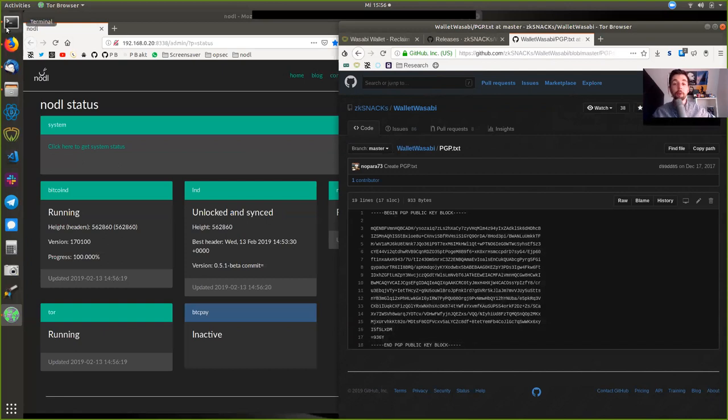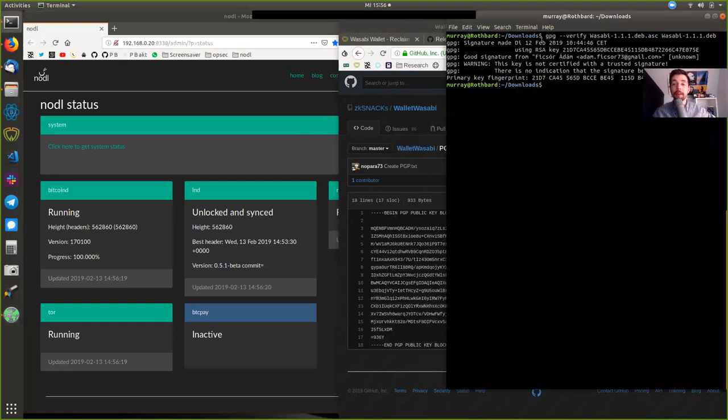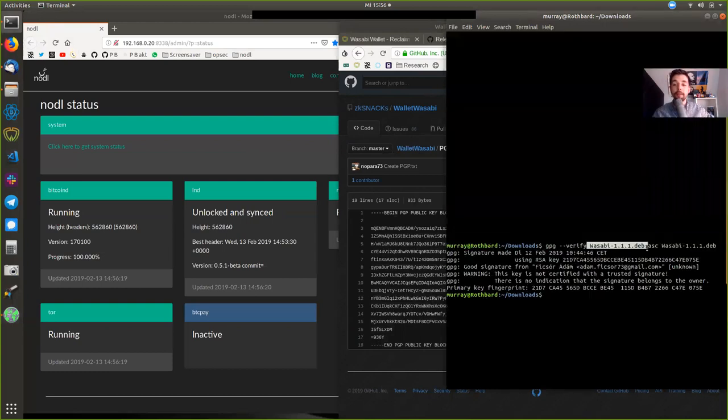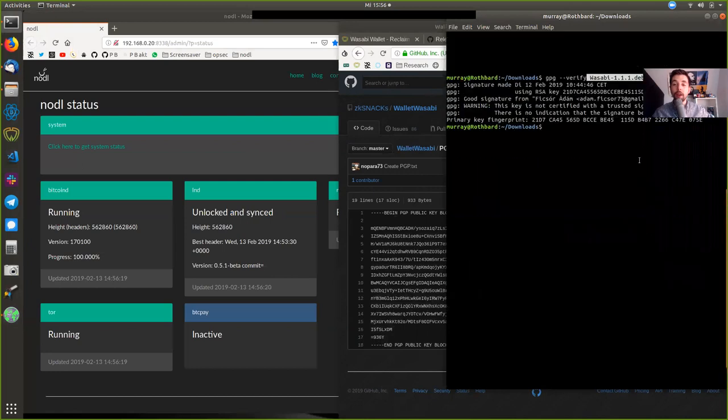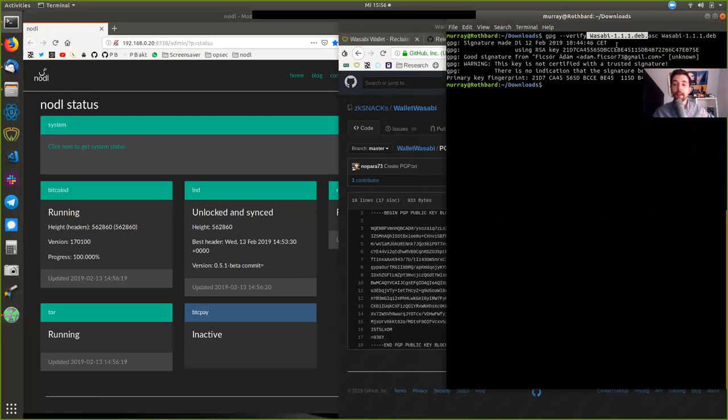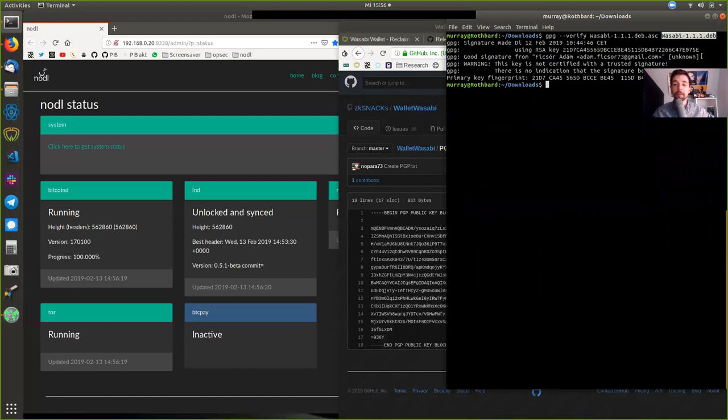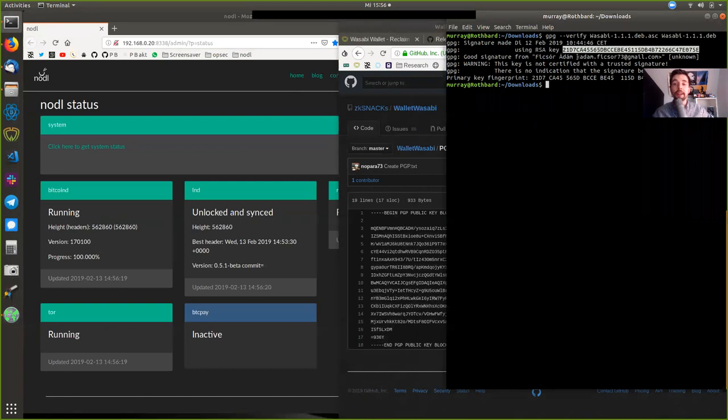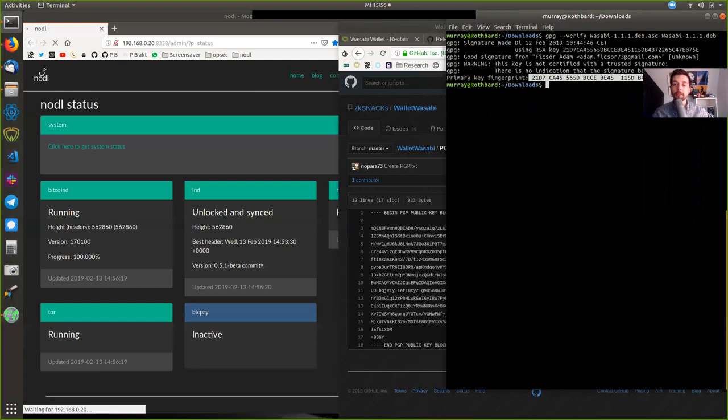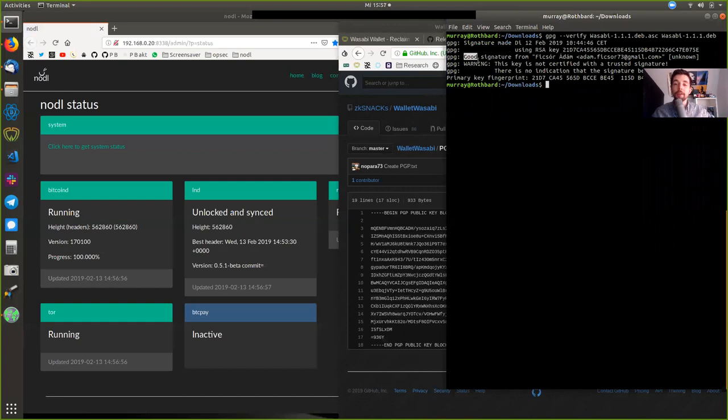And then once you have done that, you can use the command GPG with the flag verify and then the file of the signature and then the file of the Debian package. And then when you run this command, you will see that with this key right here that corresponds to Nopara's public key, his fingerprint, the signature is valid.